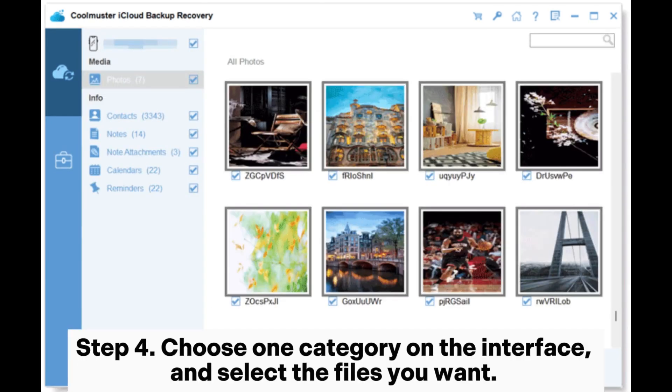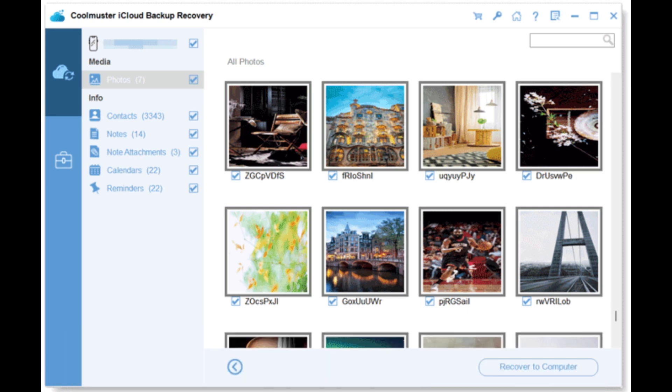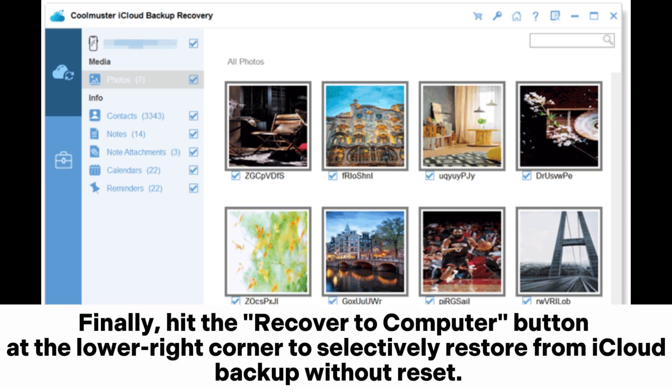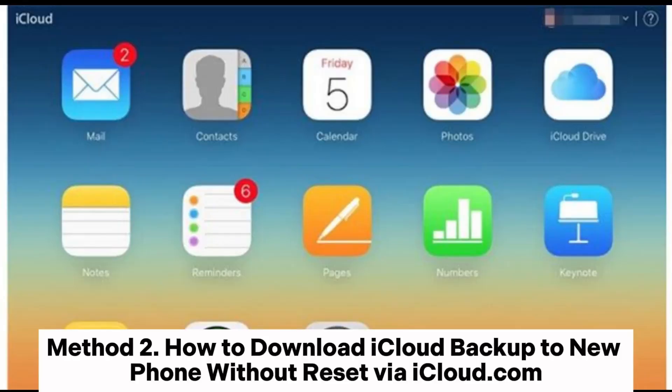Step 4: choose one category on the interface and select the files you want. Finally, hit the Recover to Computer button at the lower right corner to selectively restore from iCloud backup without reset.